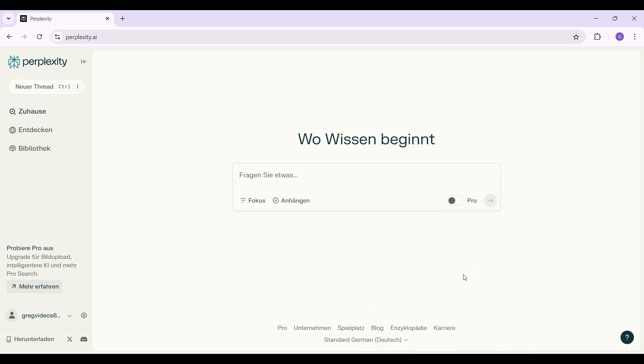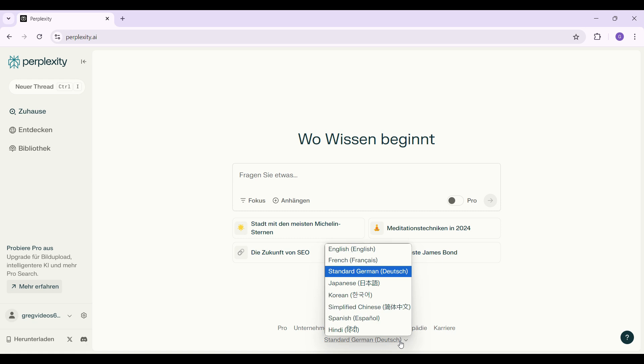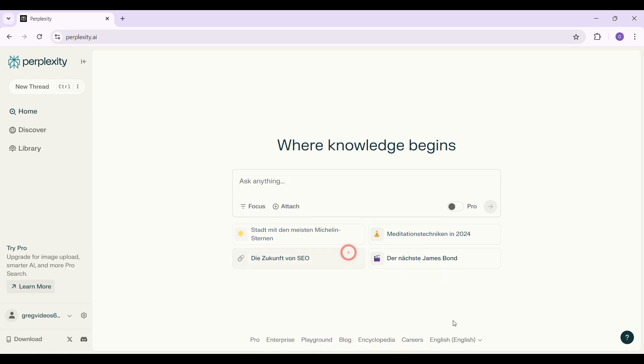And that is it guys. As you can see, as soon as I chose the language, the interface language changed immediately. That's the gist of it guys. That's how you change your language in Perplexity AI.